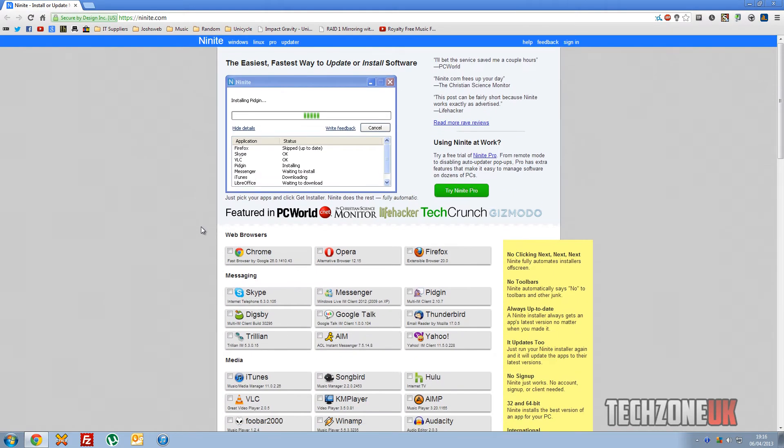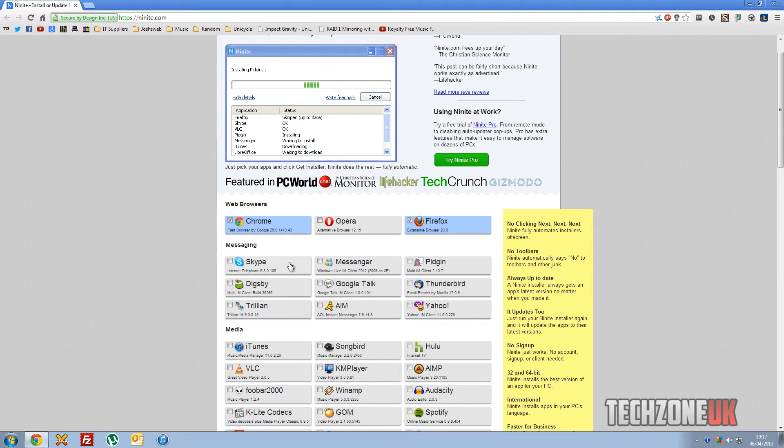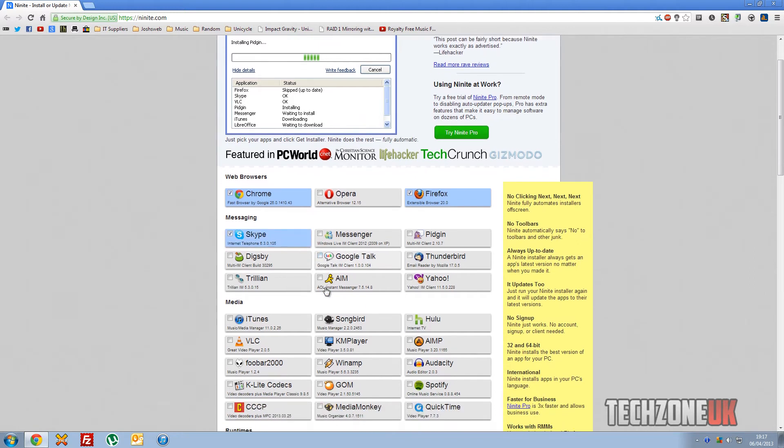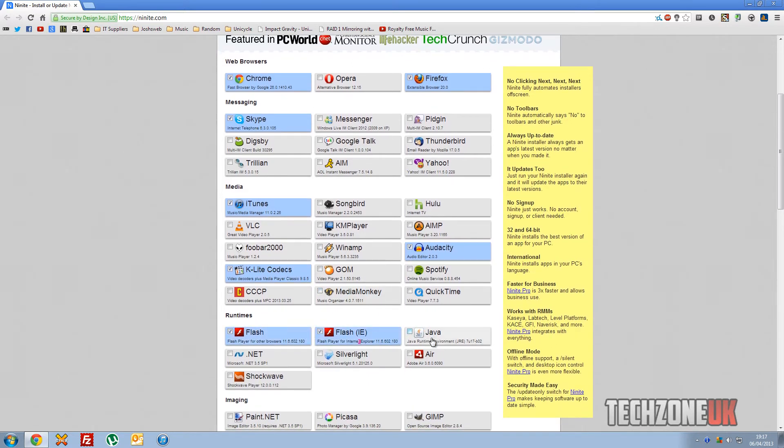So today I'm going to show you how to actually use this program and how you can download all the software. So when I do a rebuild at work, I'll tick things like Google Chrome, Firefox, Skype, iTunes, K-Lite, Audacity. I'll tick all these.